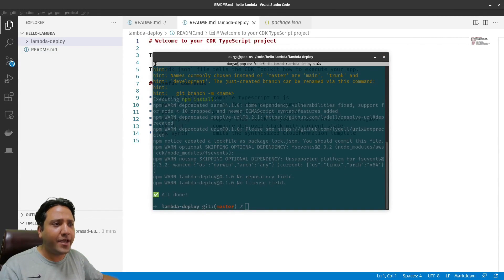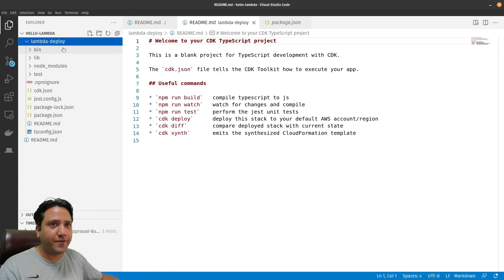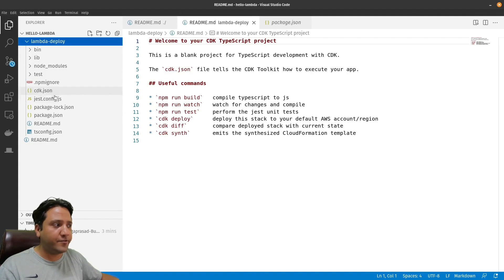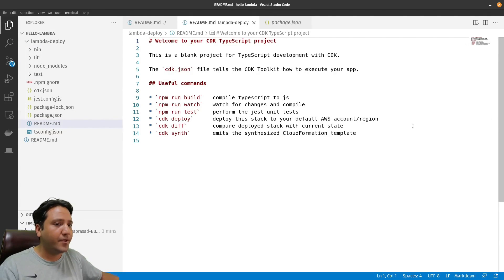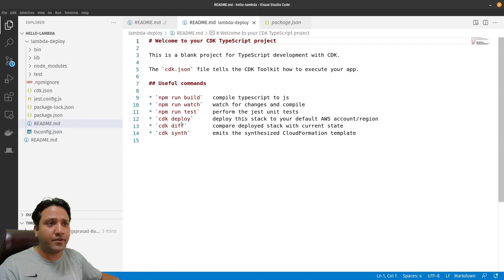Now the app initialization has been successful. We can see what files have been created in the lambda-deploy folder: it has a bin folder, lib folder, cdk.json, package.json, and a readme.md file. In the readme, we can see some useful commands: 'cdk deploy' for deployment, 'cdk diff' to compare the deployed version with the current version, and 'cdk synthesize' to create the CloudFormation template.